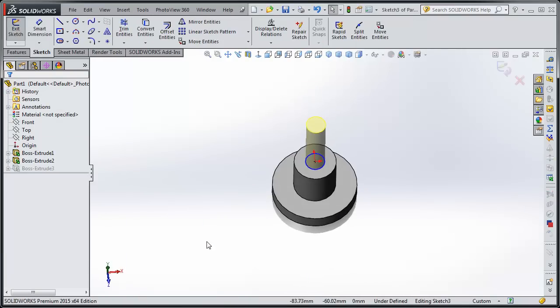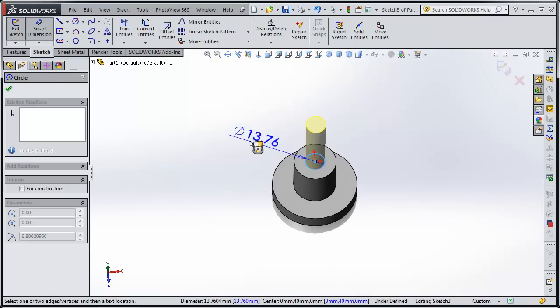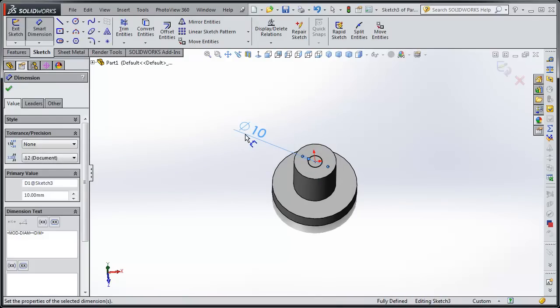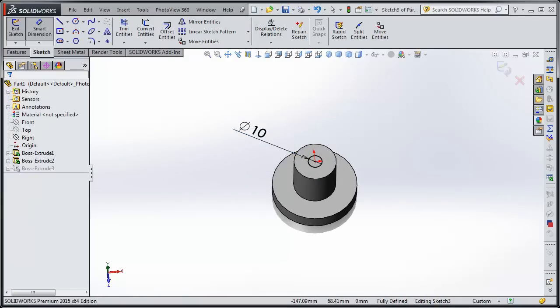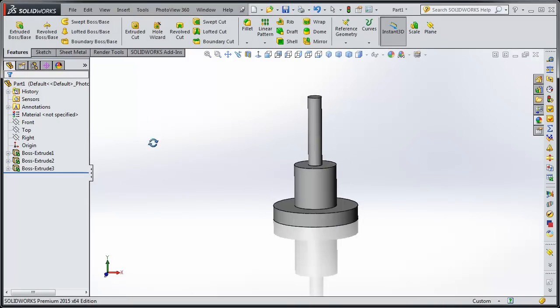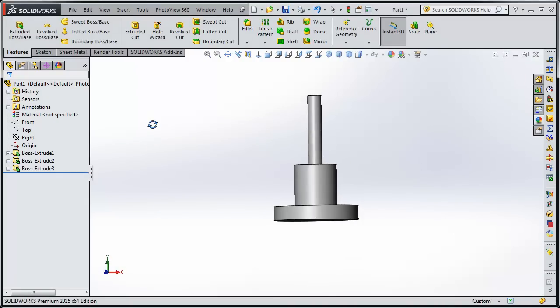And as you know, if we forget to dimension something or we need to change it, no big deal. You can open it back up and add the dimension if you want. And there you go. So we've made that part.